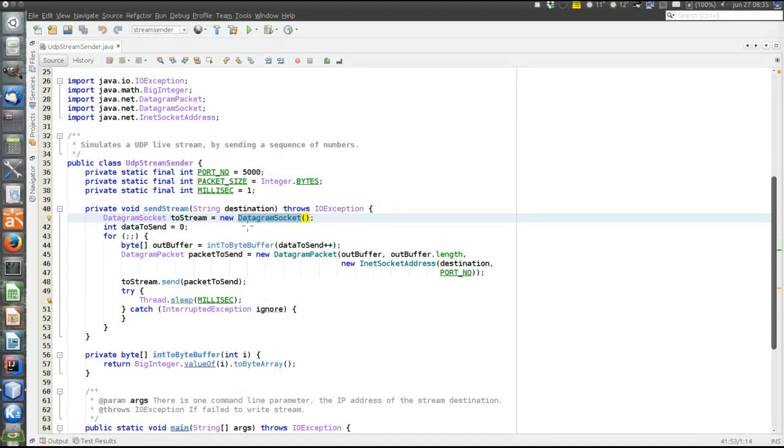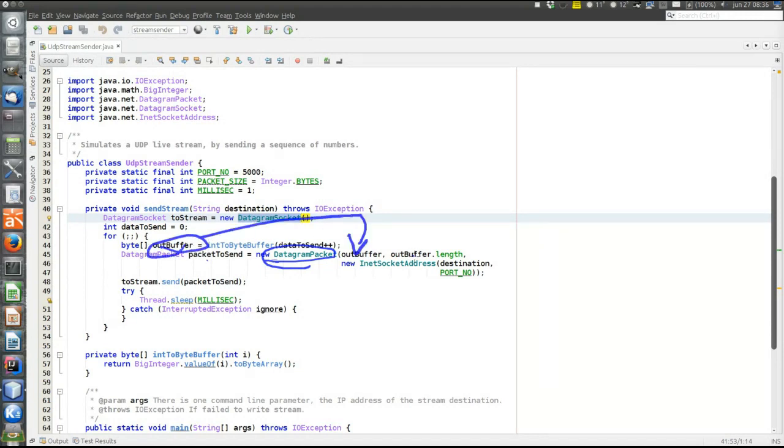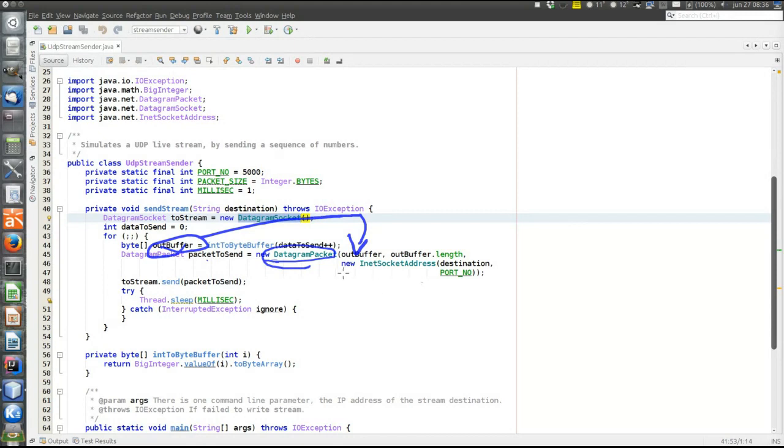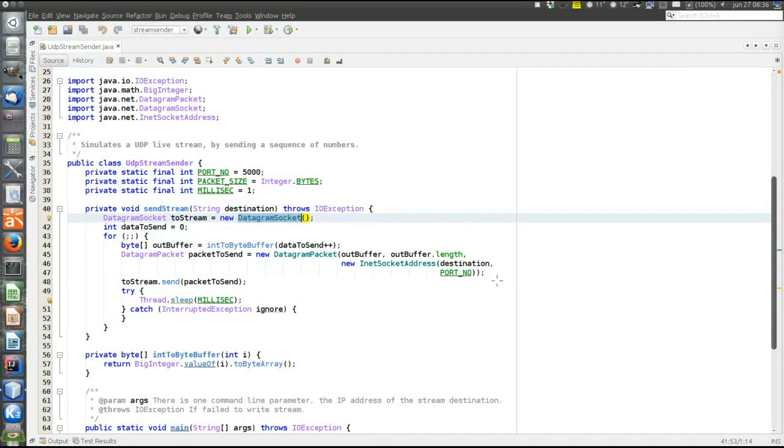Now we have the socket, and we also have the data to send in this buffer. Then we create a datagram packet. The datagram packet was like the envelope that was posted to the postal service in the postal service analogy. It contains the data here in the outbuffer. Specify how big a part of the buffer we want to send. We want to send it all, so therefore just outbuffer.length. And then the destination. This is like writing the address on the envelope. We want to send it to the destination that was specified on the command line, and to this hard-coded port number that is defined here.